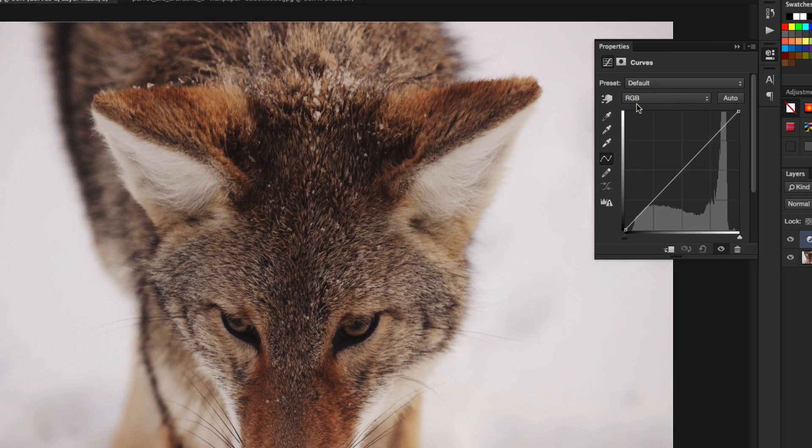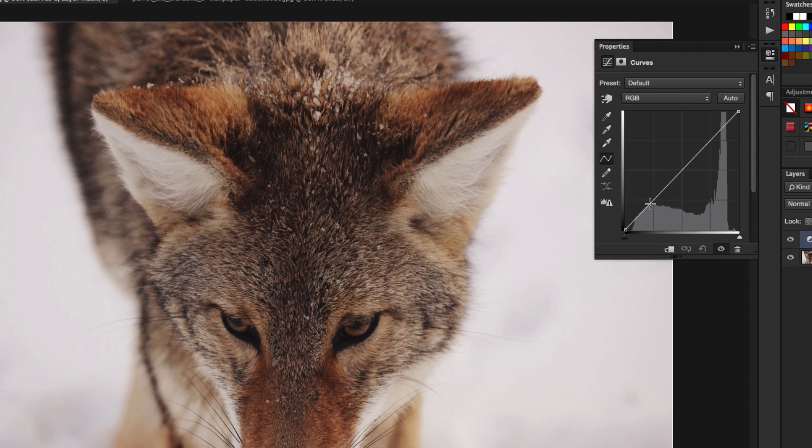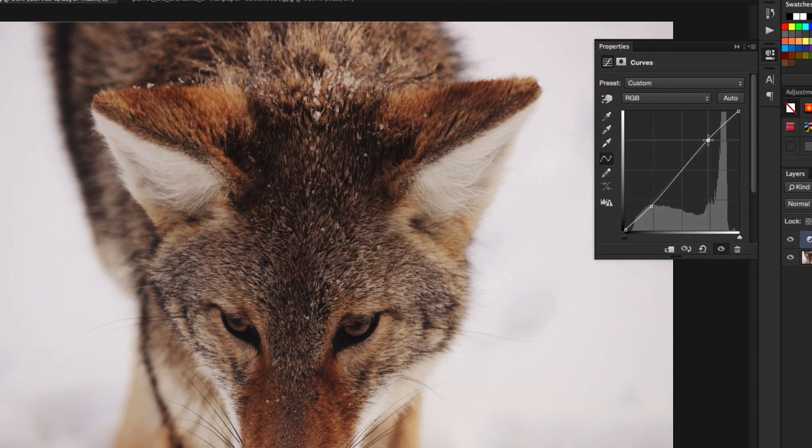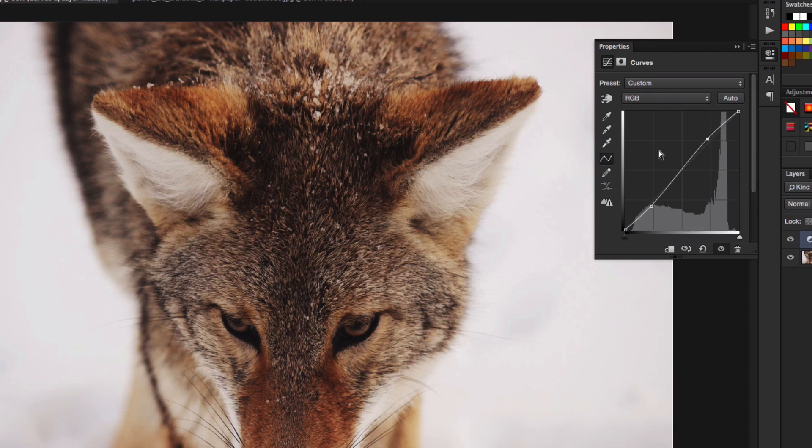Once you've done that, we'll change the values for this. Right here on our line, we're going to click and drag this downwards right here. And then around here, we're going to click and drag this upwards, just like so. It should look like an S type. Try to make it look similar to this. It doesn't have to be perfect.